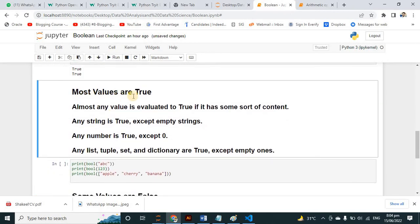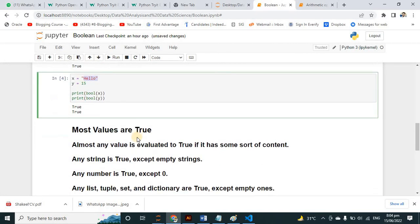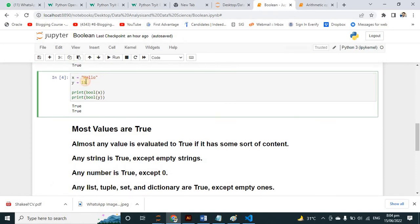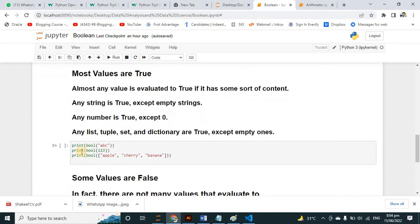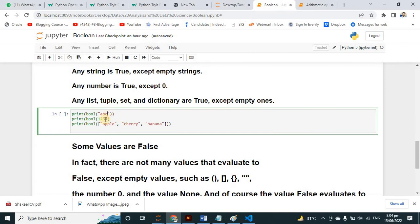Most values are True. Almost any value evaluates to True if it has some sort of content. Any string is True except an empty string. Any number is True except zero. Any list, tuple, set, and dictionary are True except empty ones.